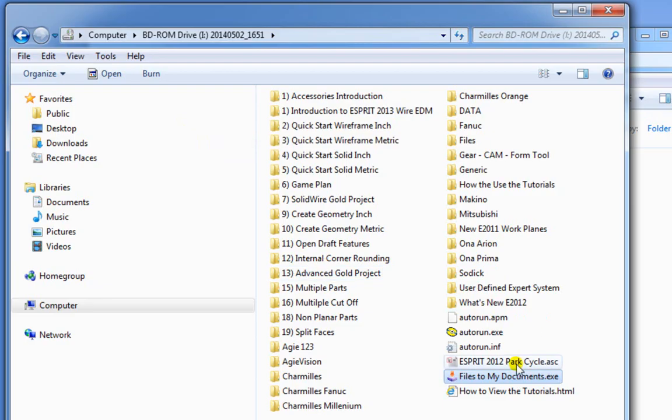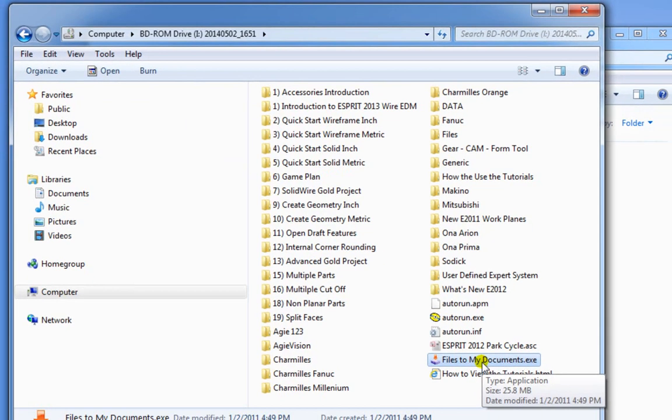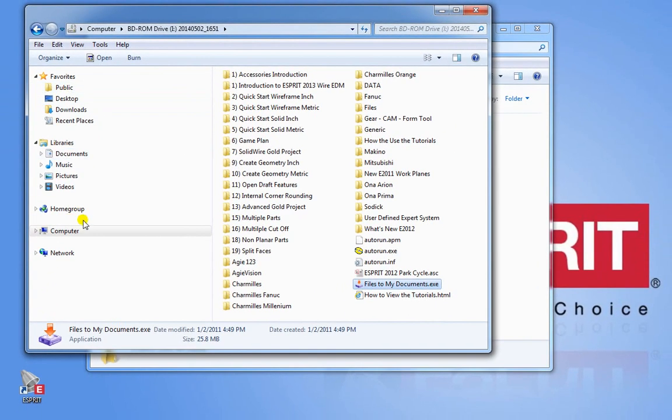It won't be in a folder. It'll be under the root of the drive and then what you want to do is copy that somewhere onto your computer.